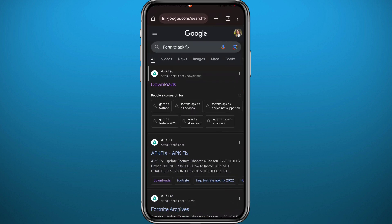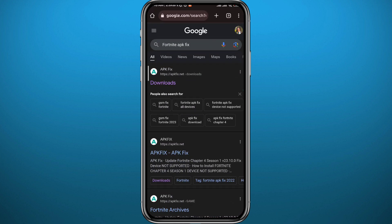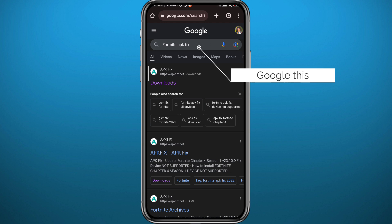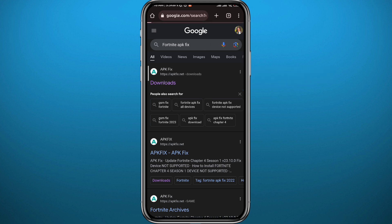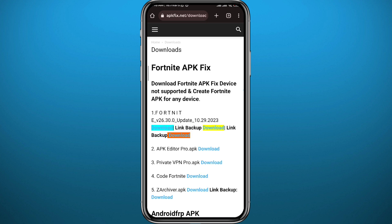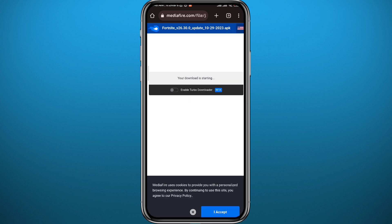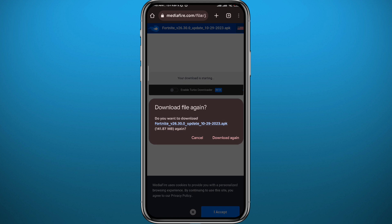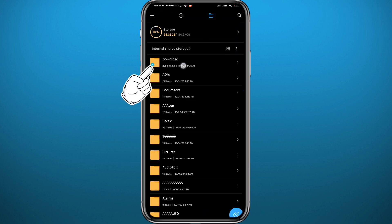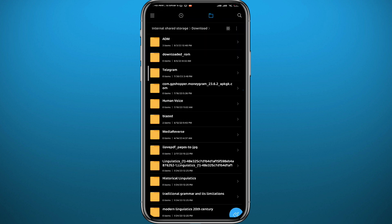First, open your browser and search for 'Fortnite APKFix.' You should find the first website, apkfix.net — tap on it. Once you open it, at the top you'll find links to download the app. Tap on any one of them; I'm going to tap on the first one, and directly it will download the APK file.